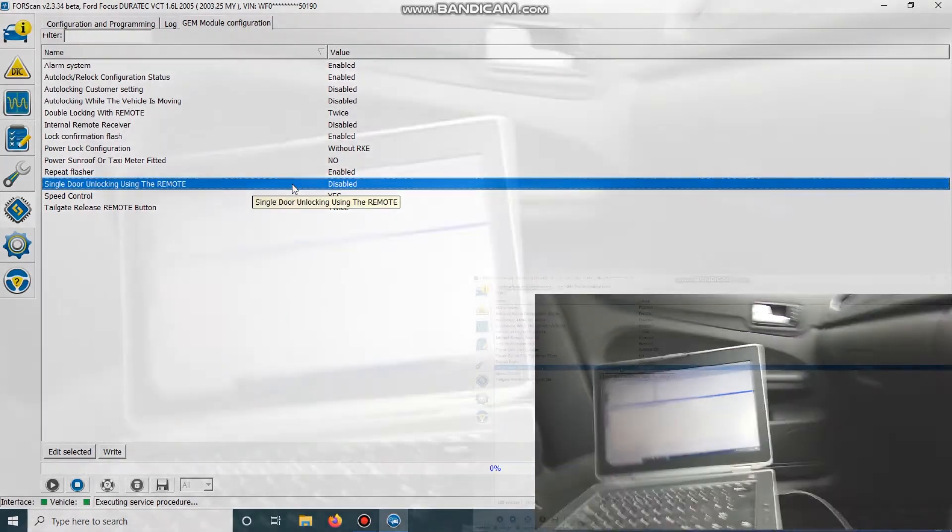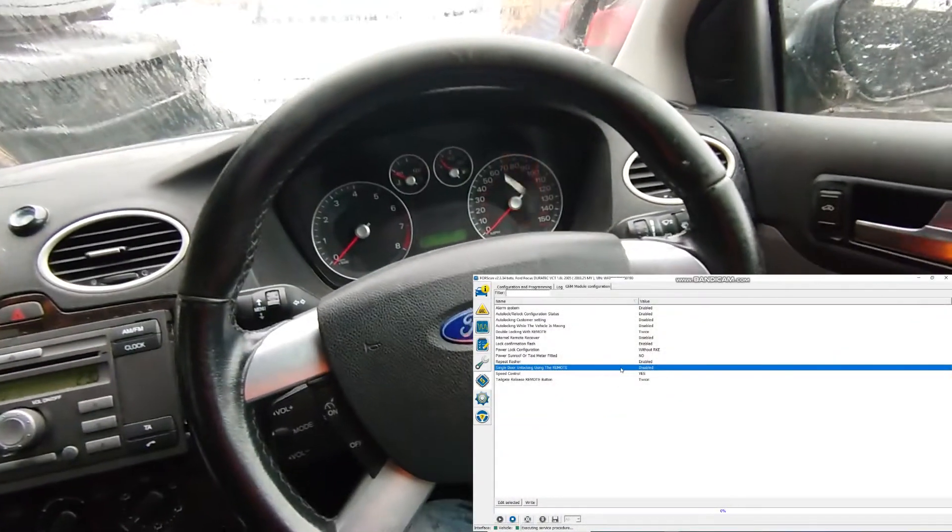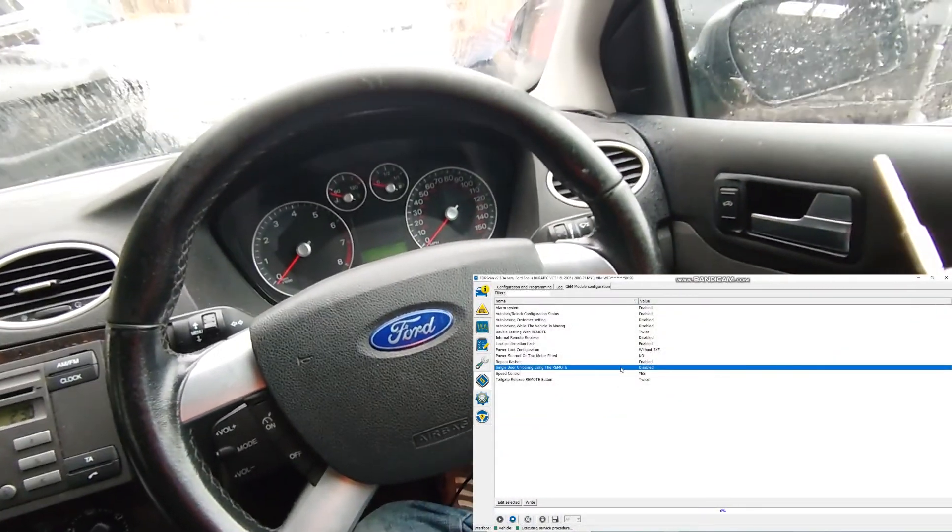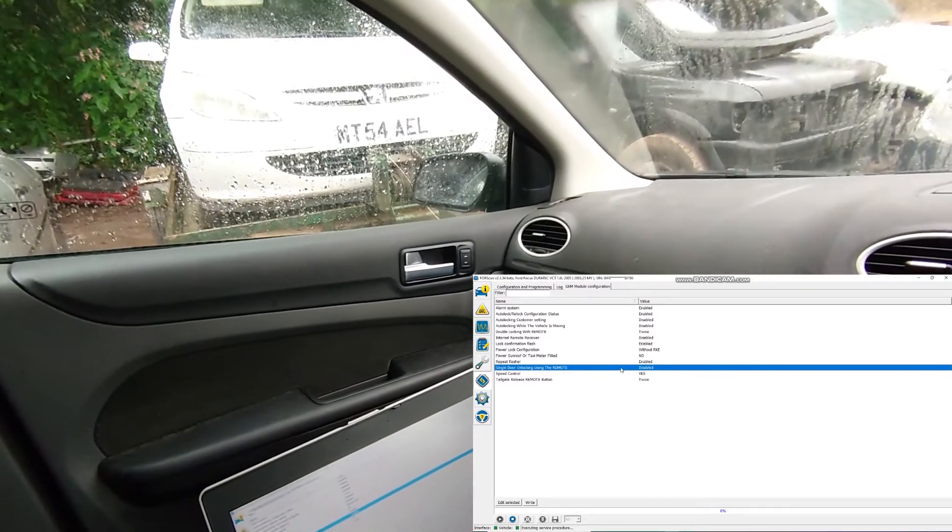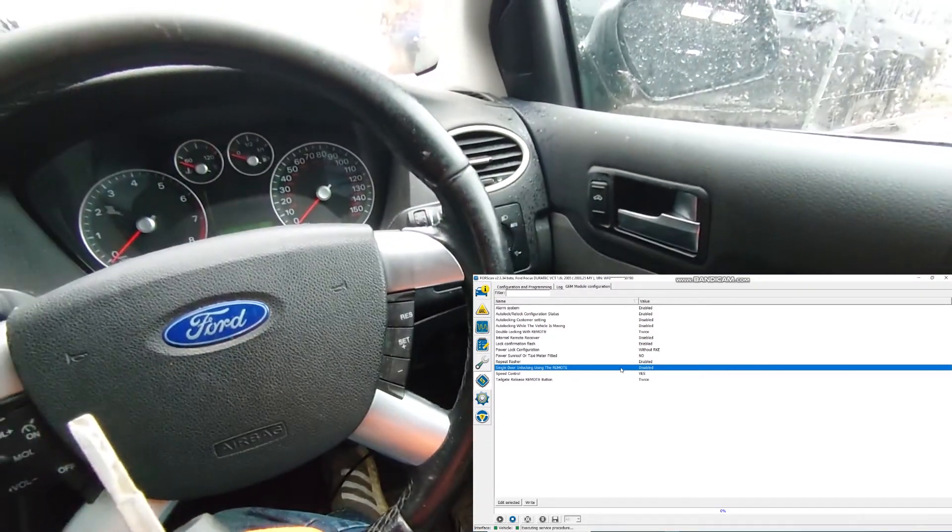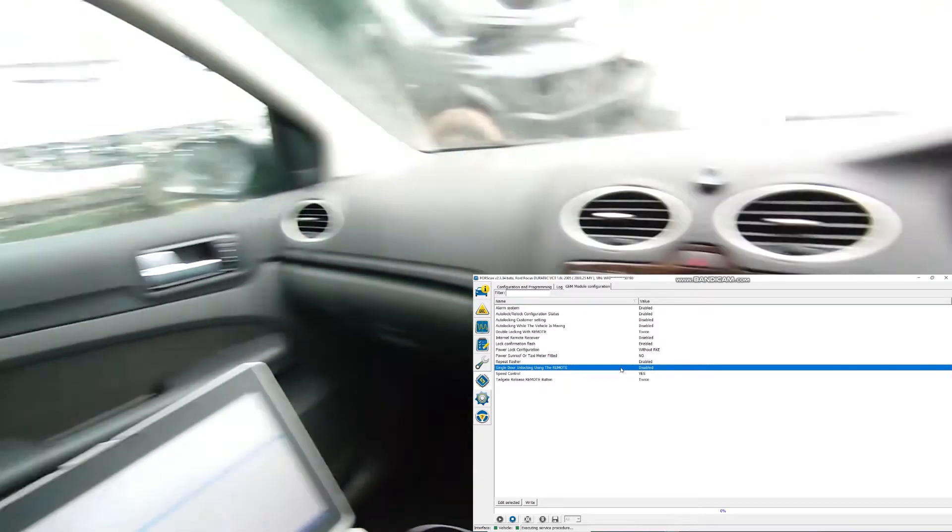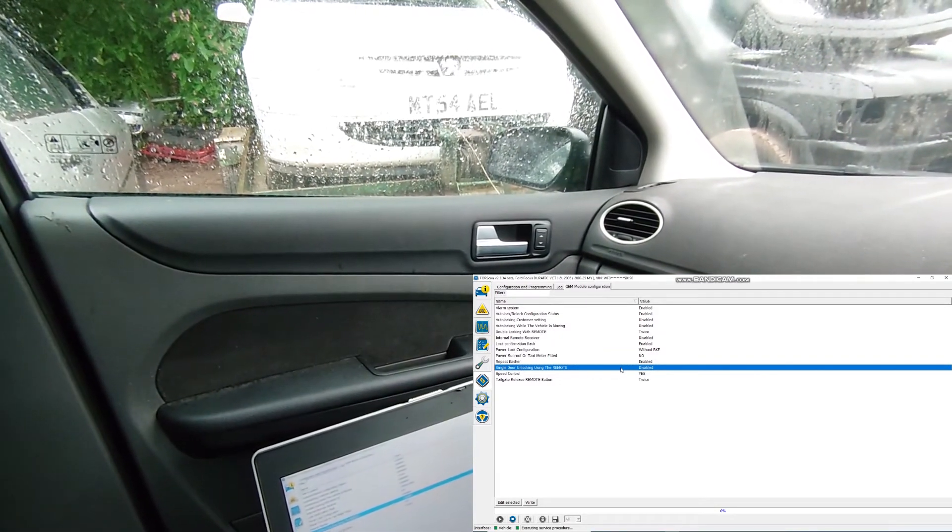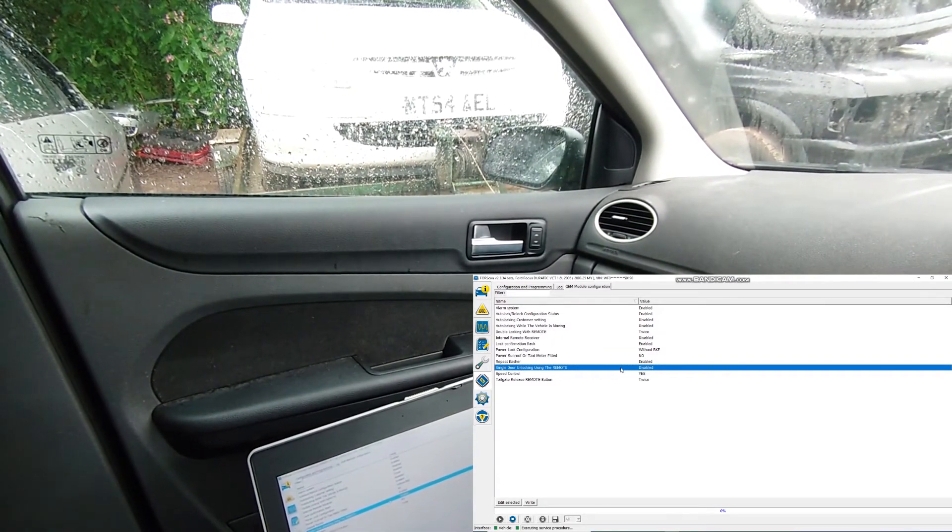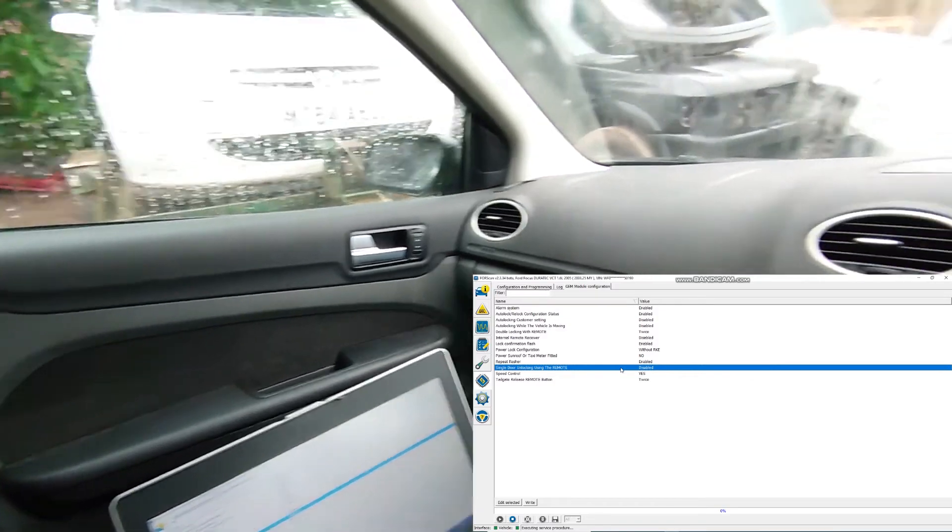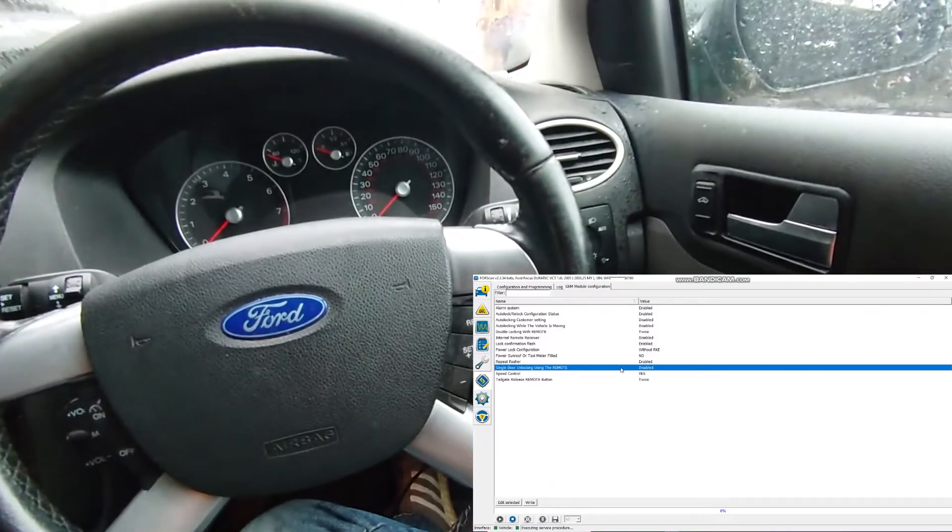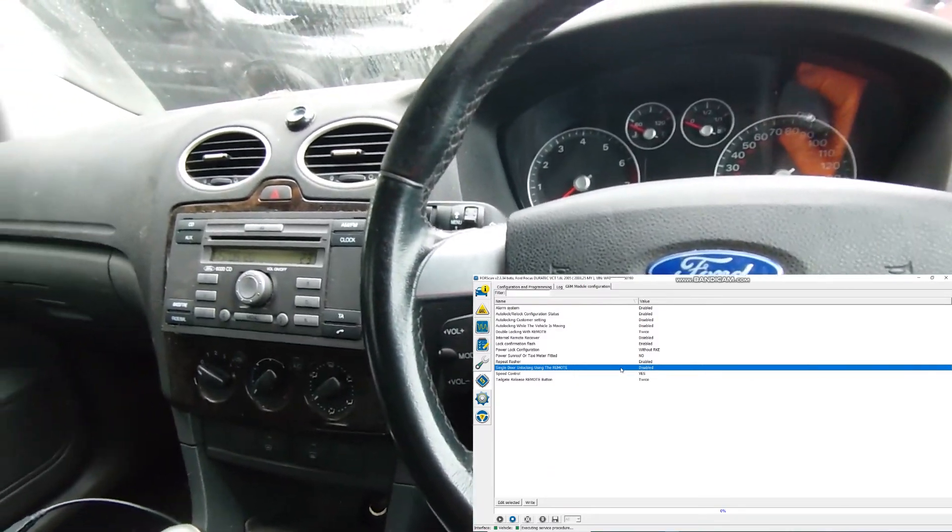So if we have a look here, we press lock, all them lock. And we press unlock, everything unlocks as well. So lock, unlock, all at the same time. So we're going to change that.